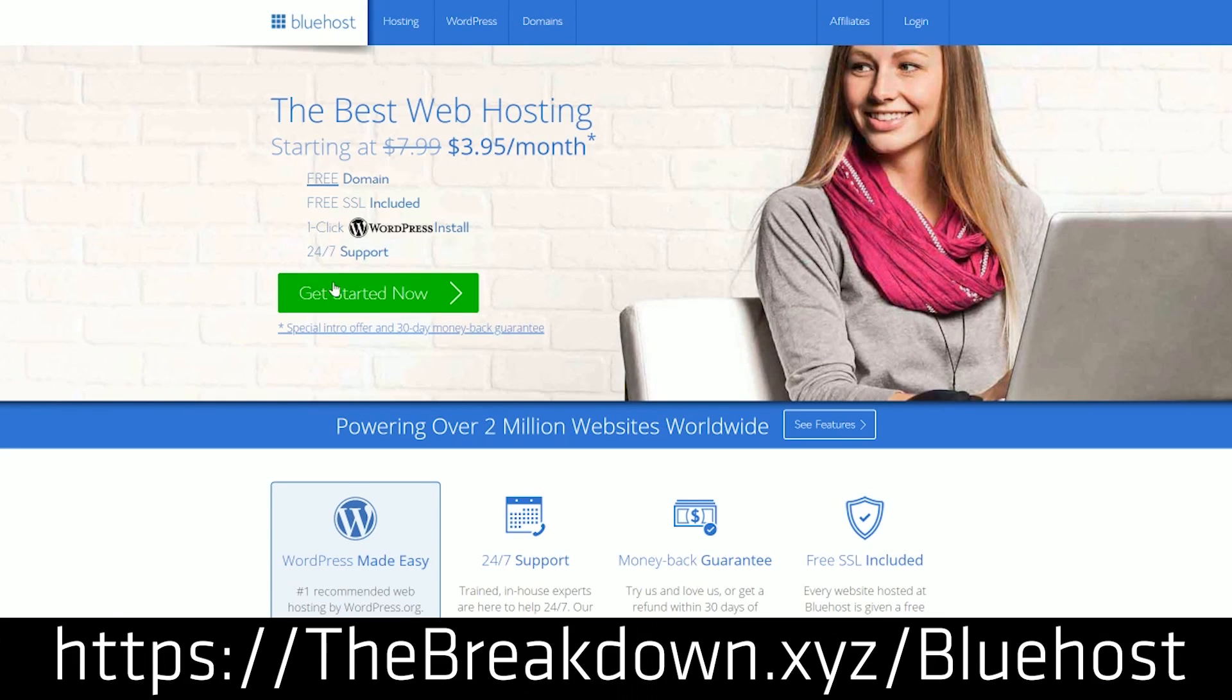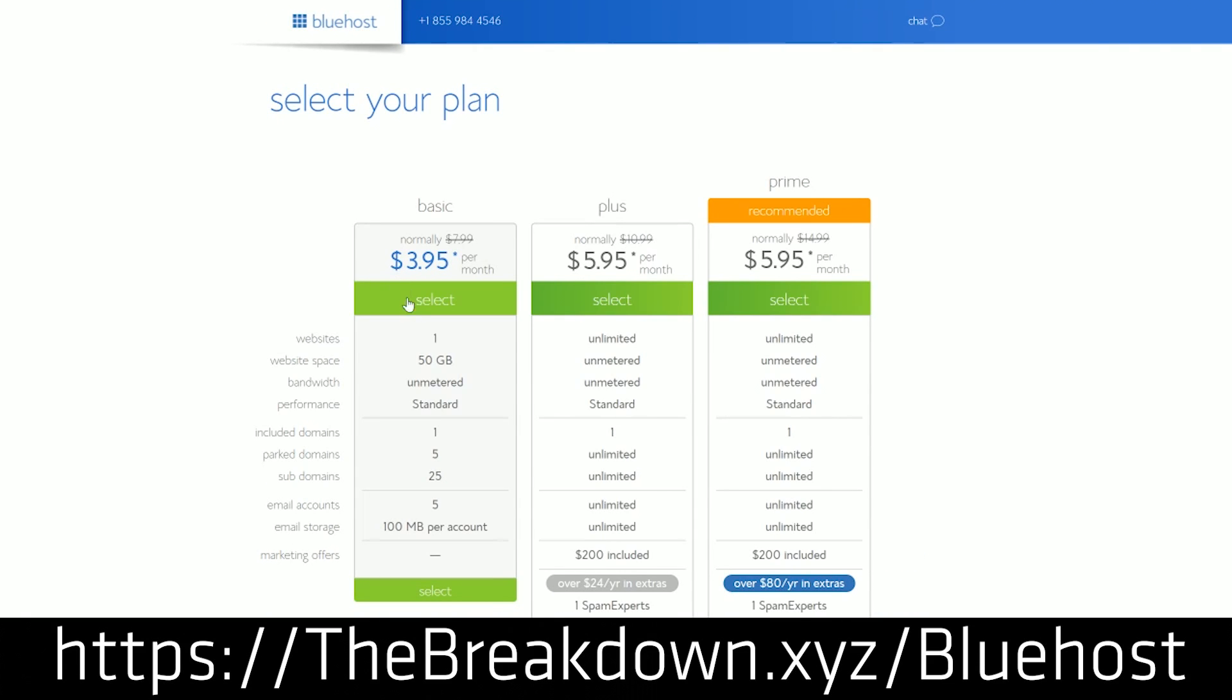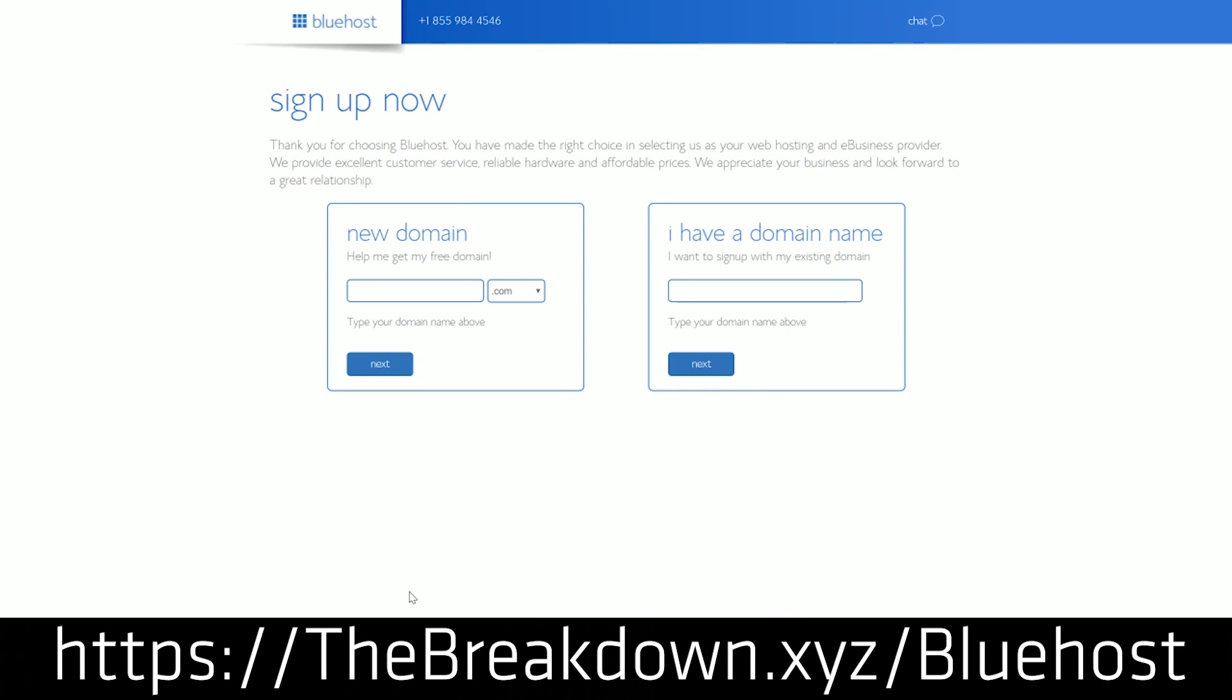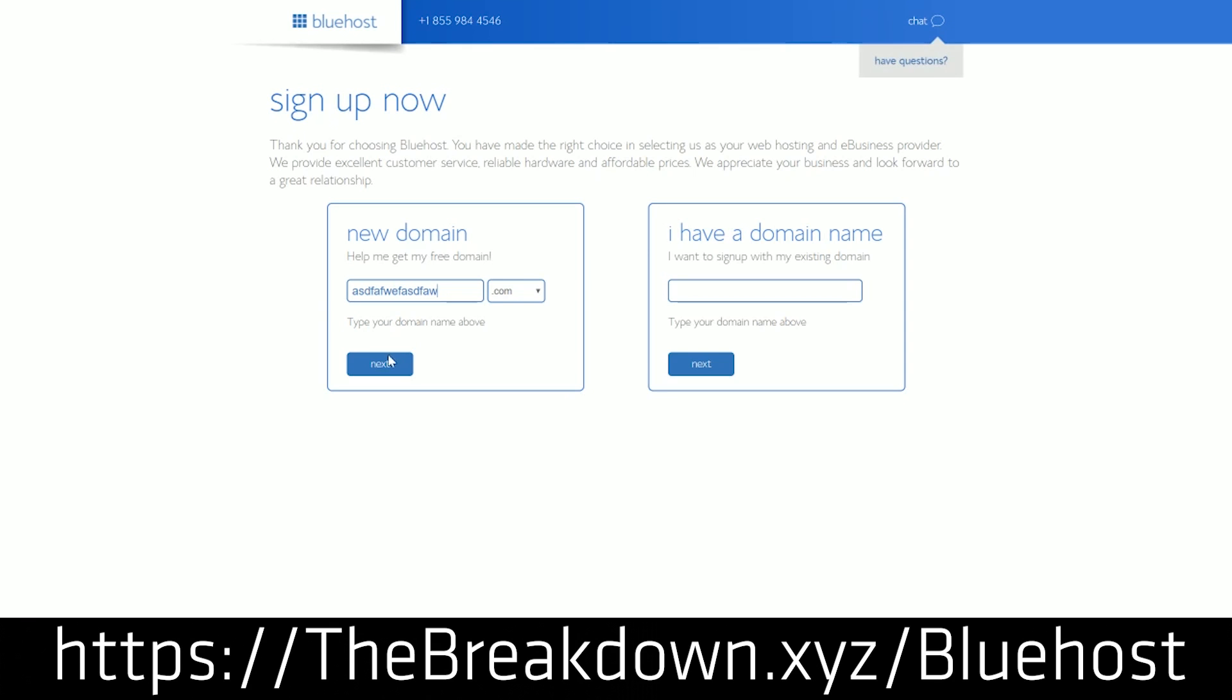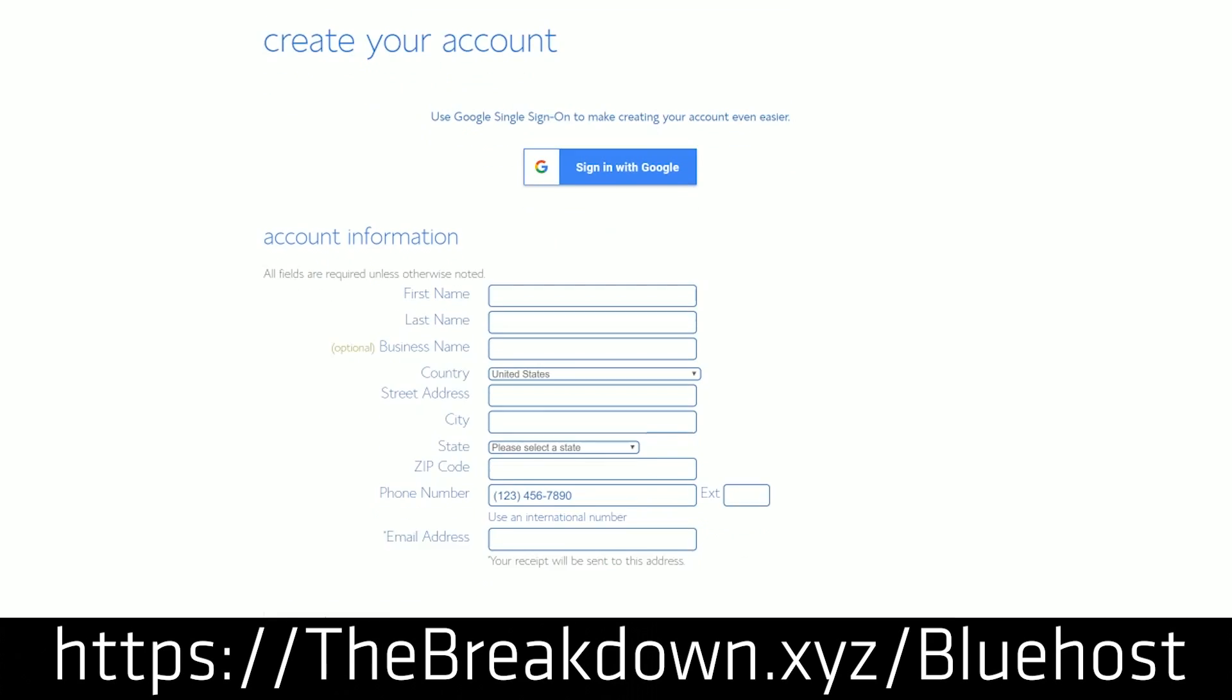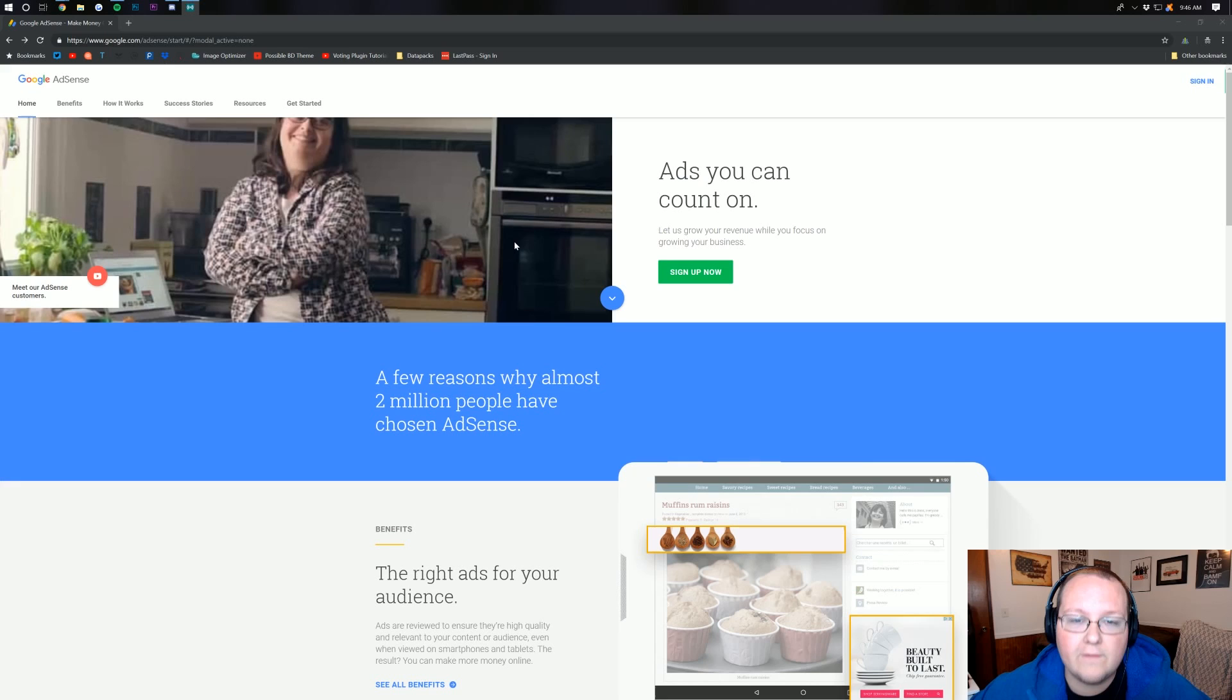All the websites you are seeing today are actually hosted on Bluehost, as long as they're owned by me or one of my companies, and that is because we absolutely love Bluehost and use them ourselves. You can get an awesome Bluehost hosting account for just $6 per month, so go check it out at the first link down below, thebreakdown.xyz/bluehost.